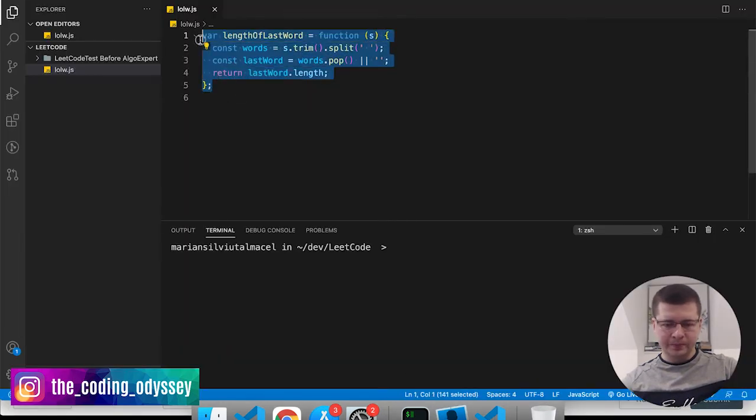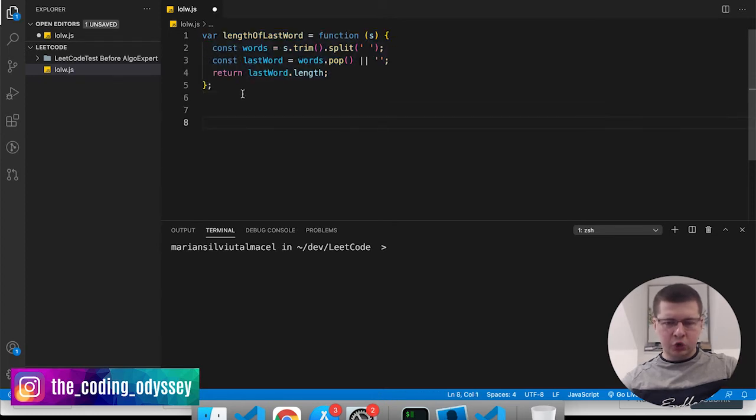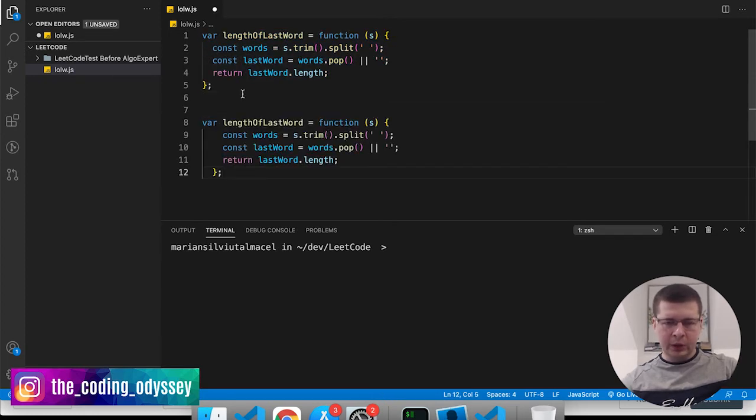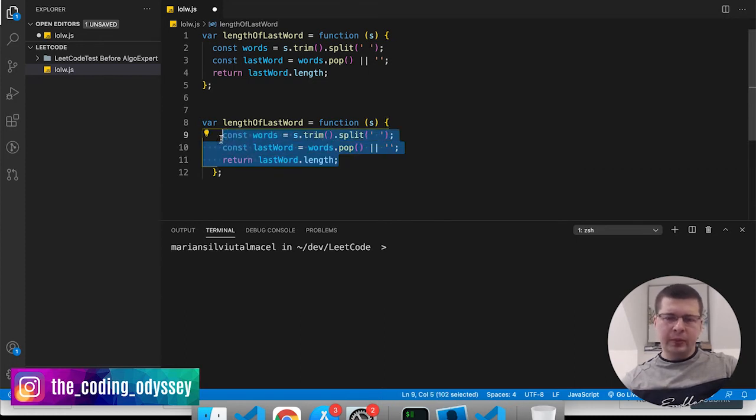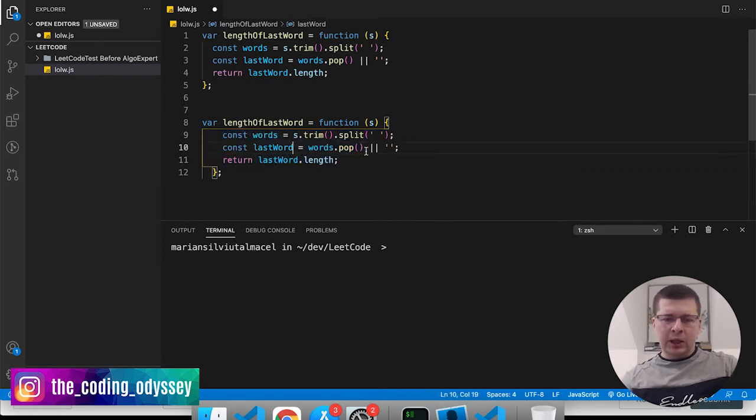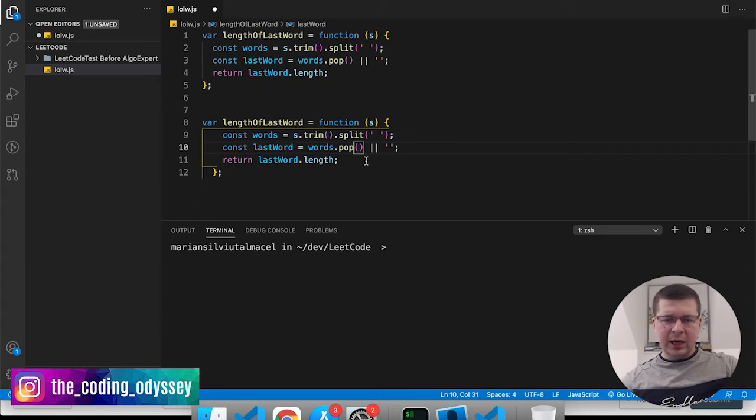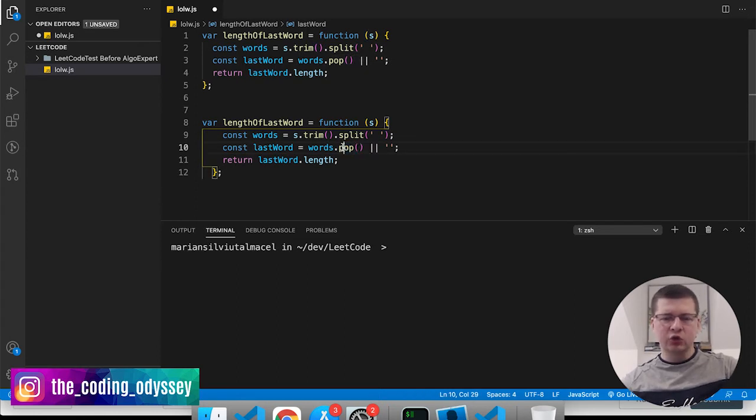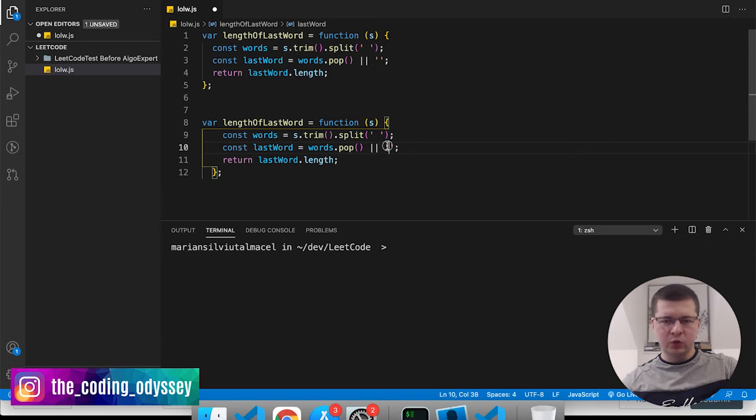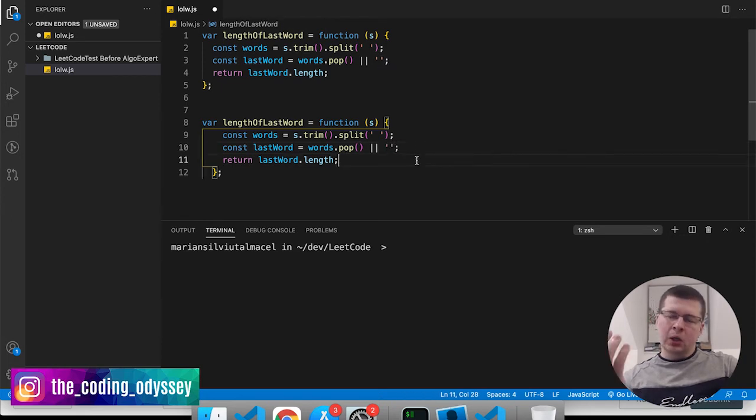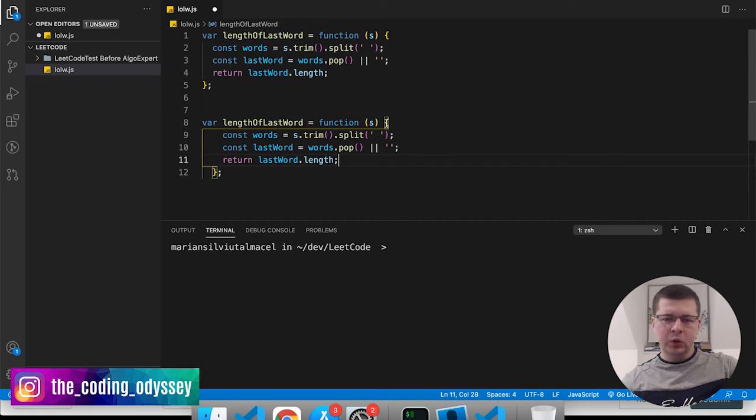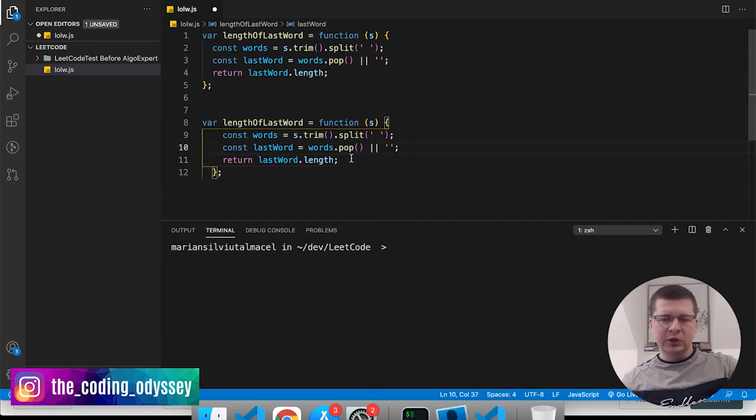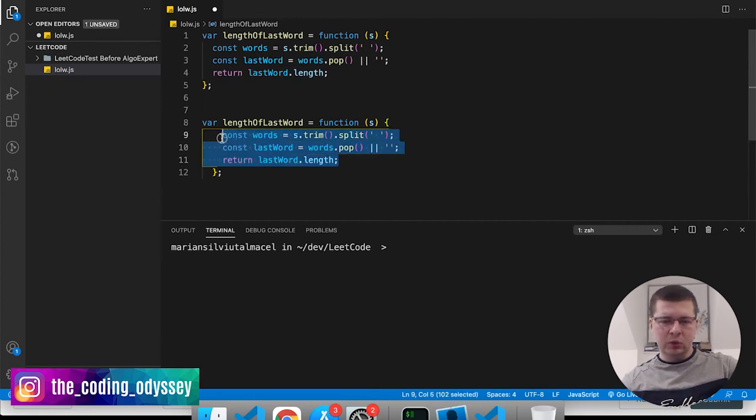Now let's see how we can write this shorter. I'm going to copy this and what I'm going to do is use a ternary operator. Now let's see when does it happen that there's actually no word in the array that we have to use this thing so that we return zero. There is no word when the string is actually empty or when you just have spaces.